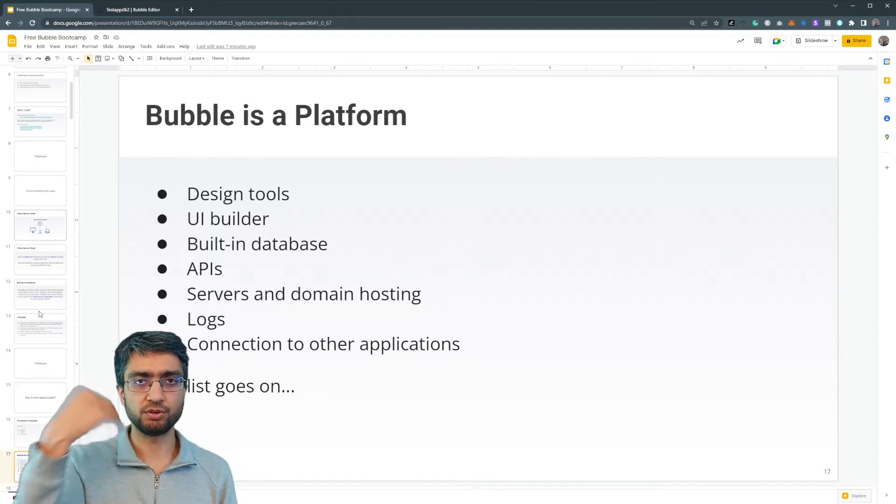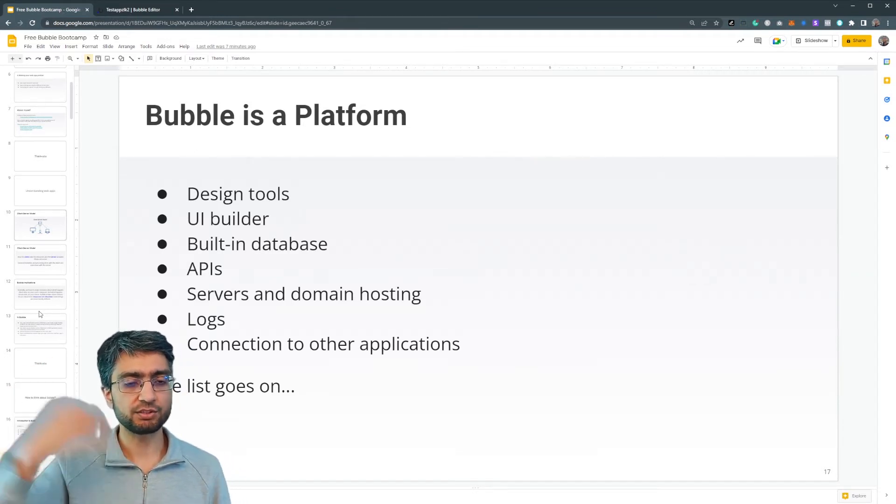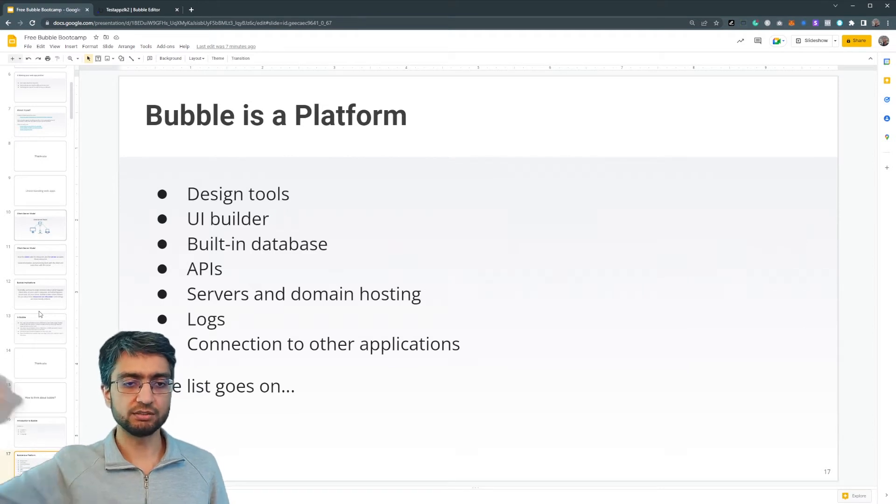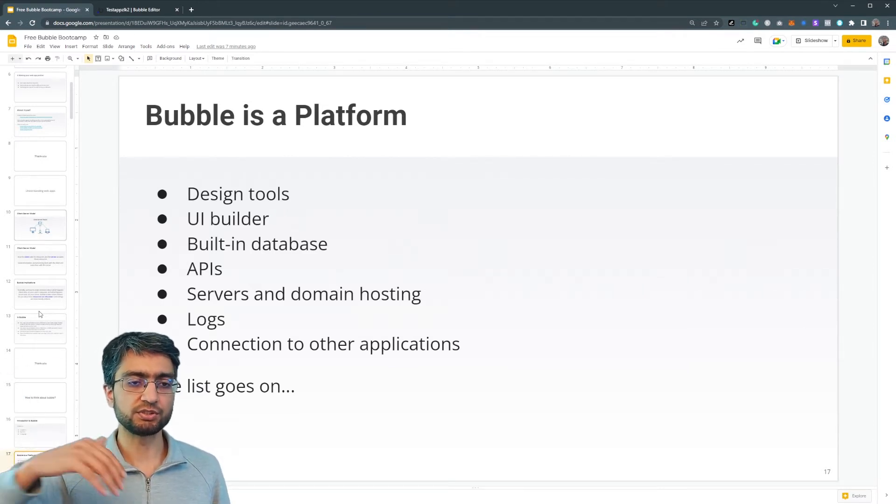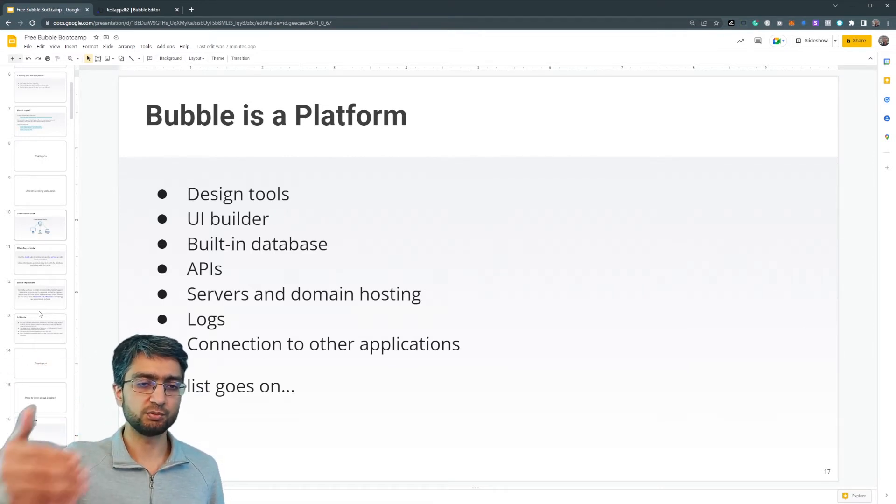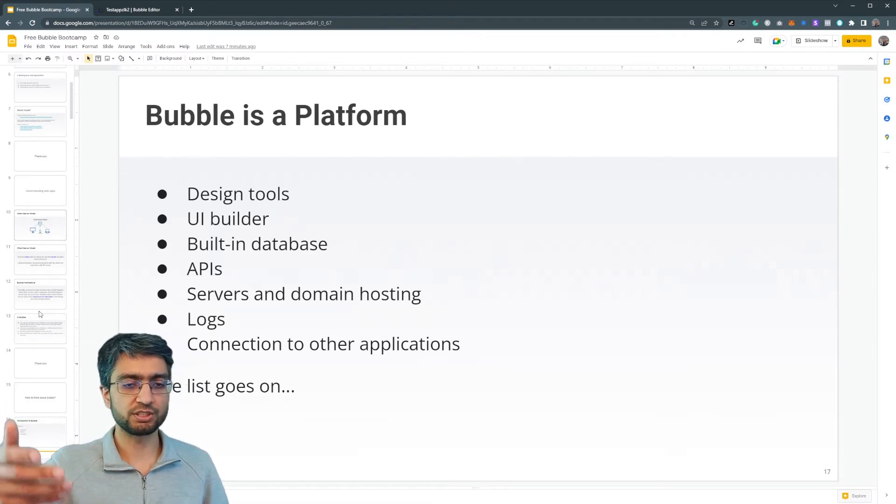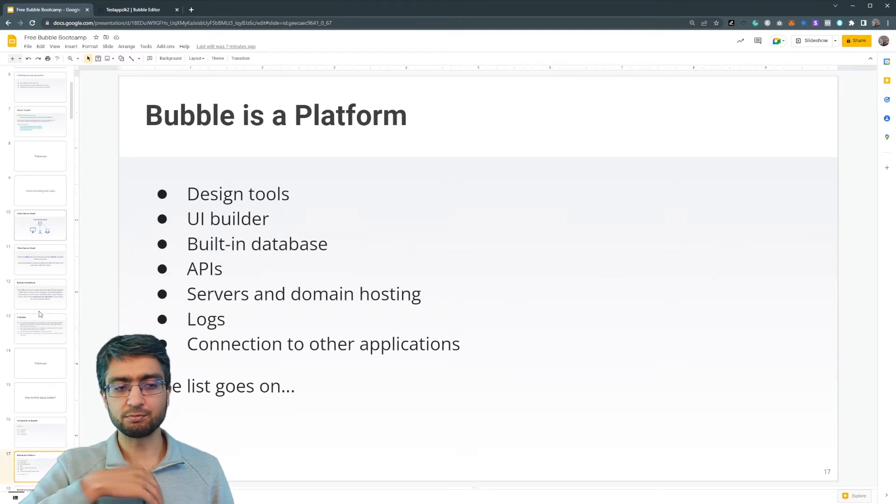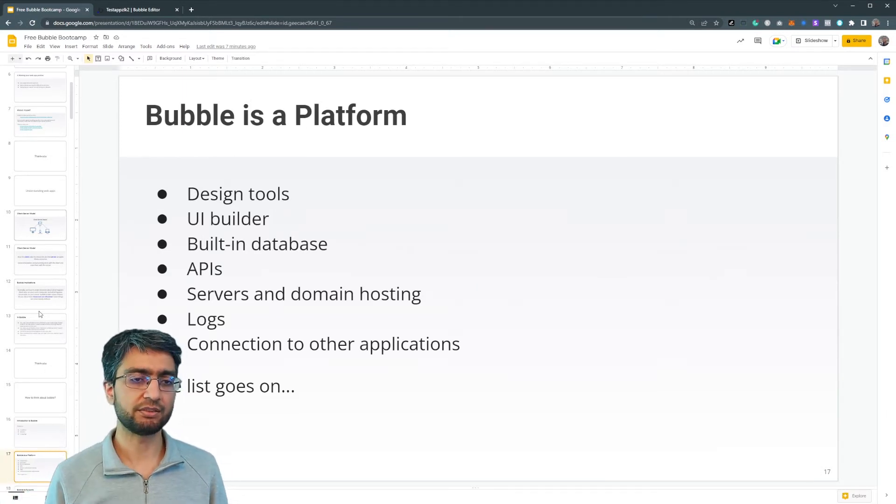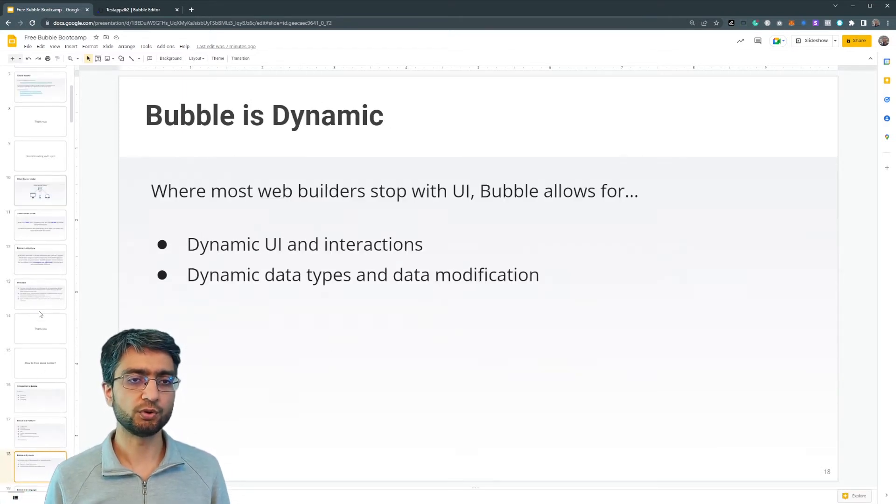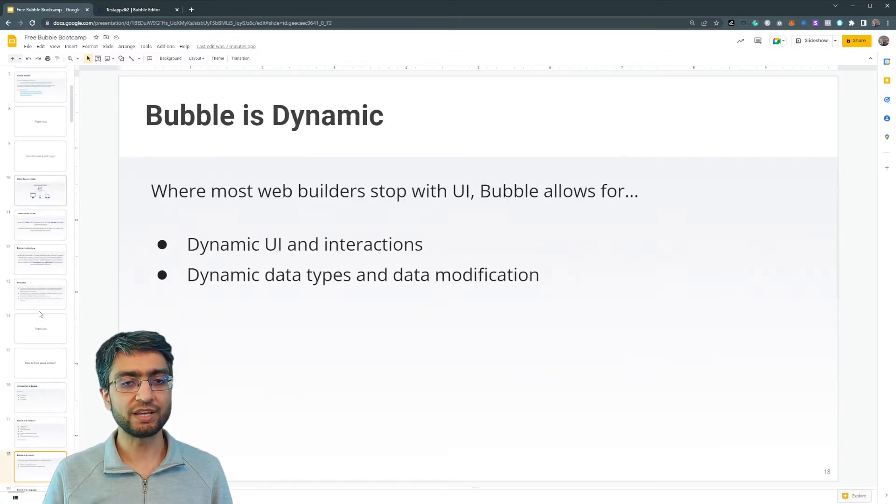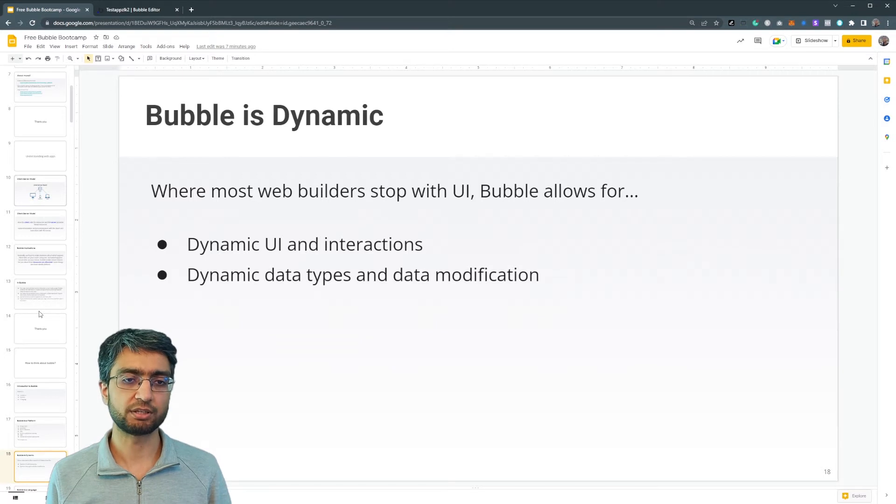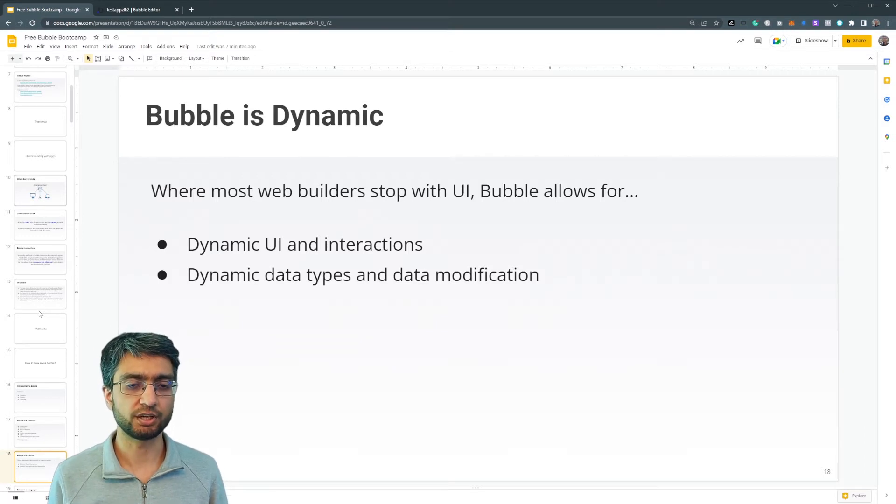You can use APIs to interact with other kinds of servers. You have servers and domain hosting built in, logs, connection to other apps. There's many, many things overall, and it's very dynamic as well.